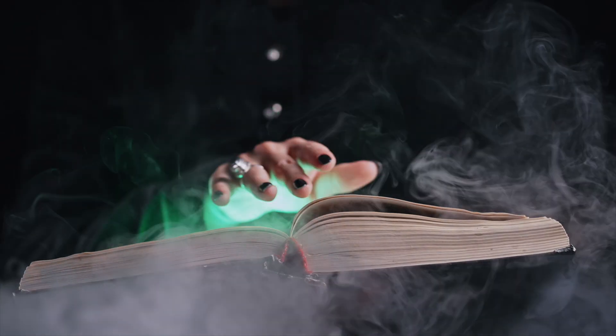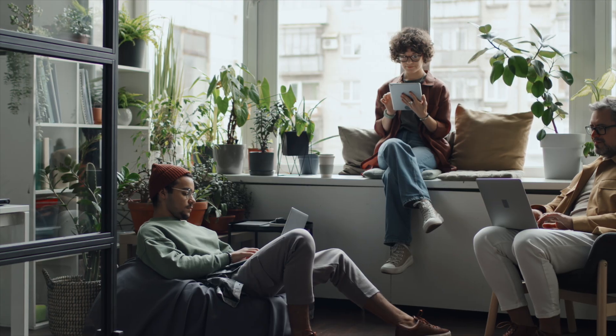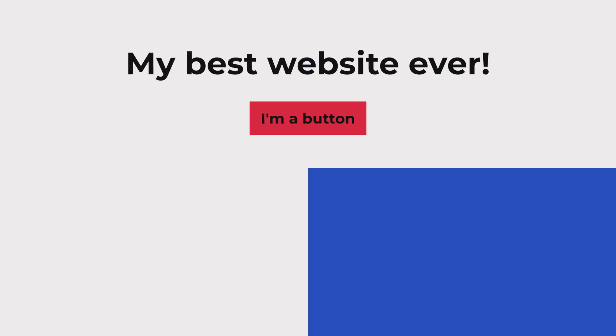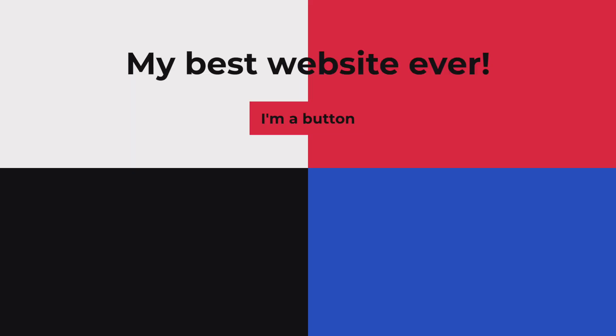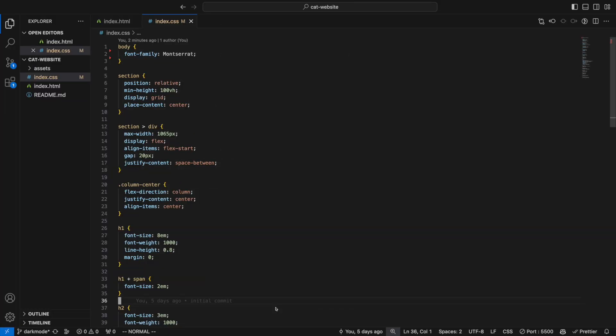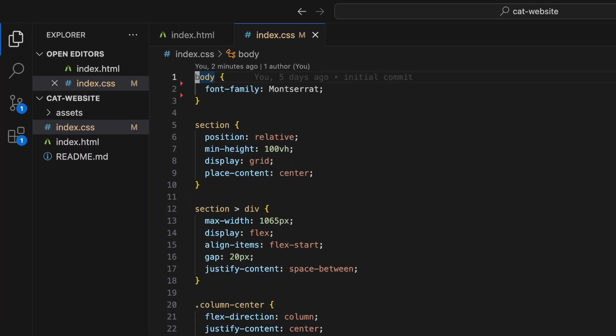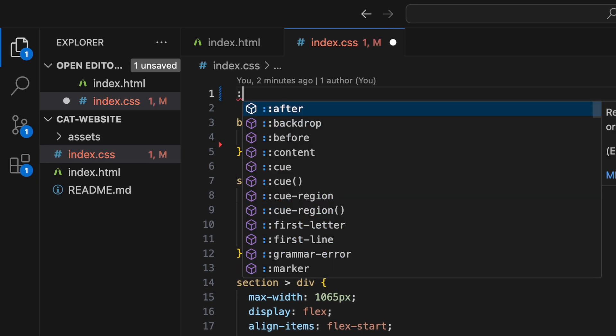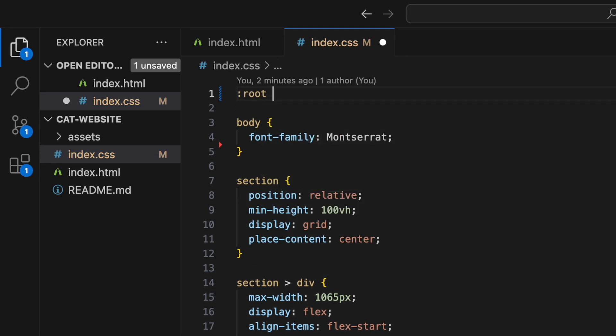They're like magic spells for web developers, allowing you to adjust the look and feel of a site with minimal effort. CSS variables can be created in different places, and there's a special place we can put them so they're accessible anywhere, and that's in the :root.